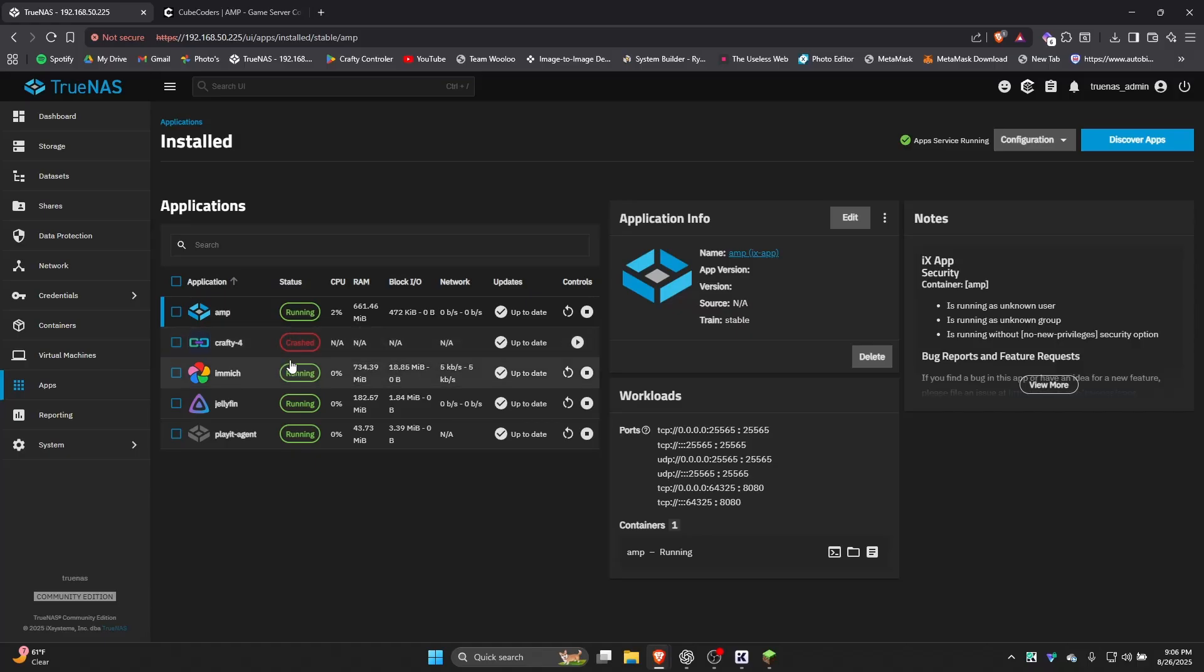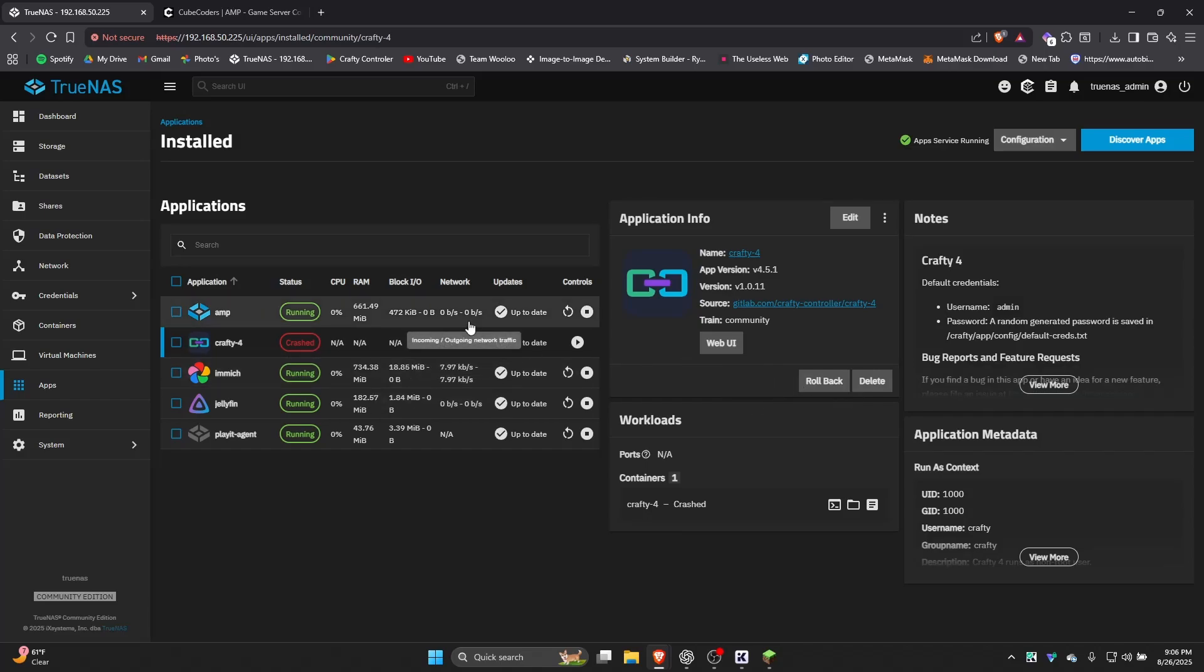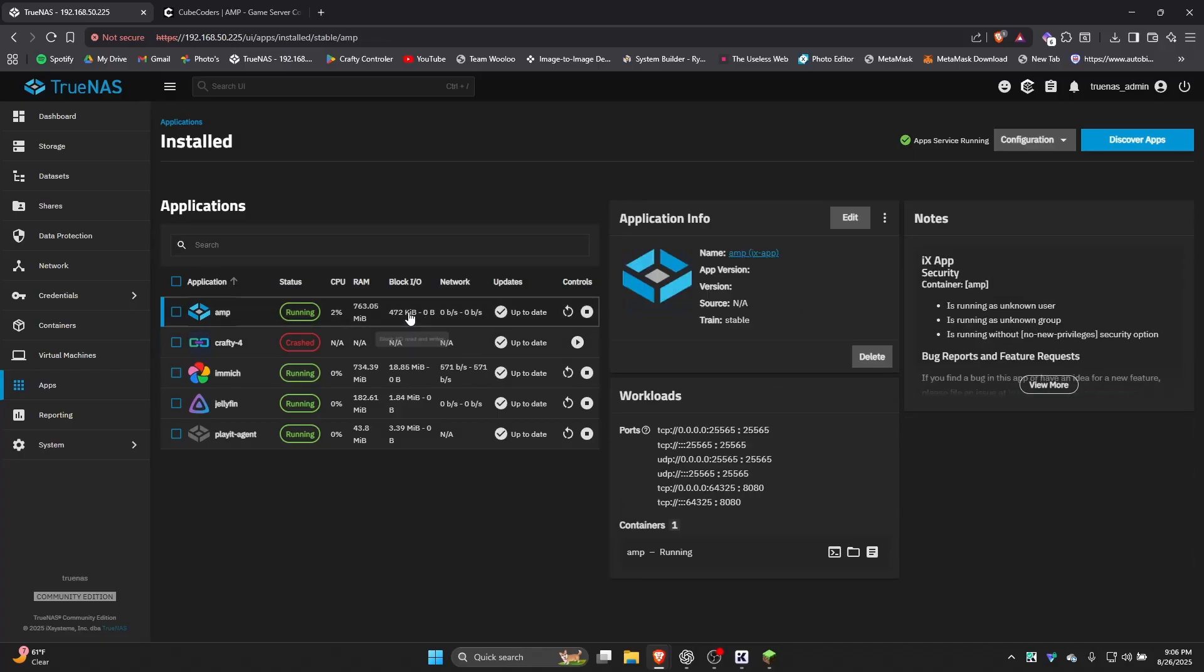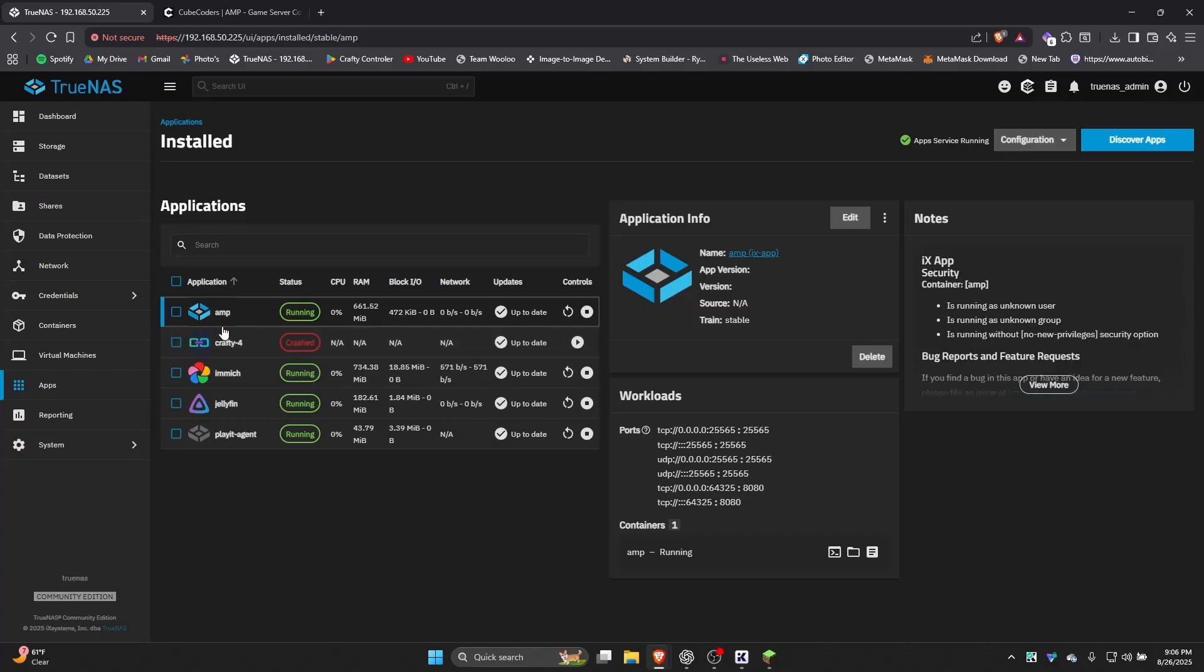I actually used to use Crafty for my servers. However, the last update broke it entirely, and you're not able to roll it back. So that kind of sucks, but it's whatever. I'm using AMP now, and I love AMP way better. Crafty is still a great option if you're looking for an easier install and just for Minecraft servers. AMP offers a lot more customization and functionality.